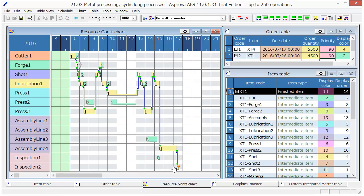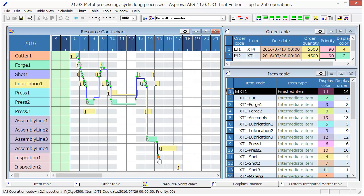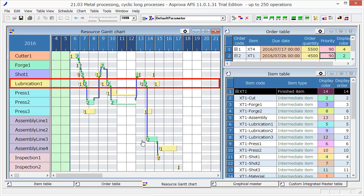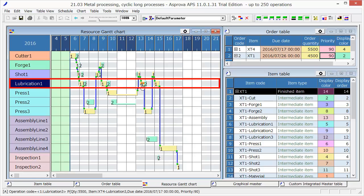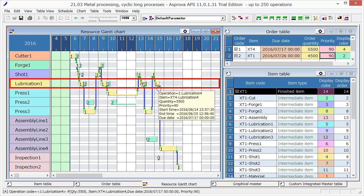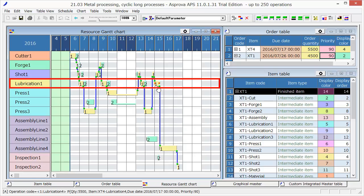This is the schedule for Order 2. Order 1 will go through lubrication 4 times. Like this, it is very difficult to manually make a production schedule when the same process is repeated.